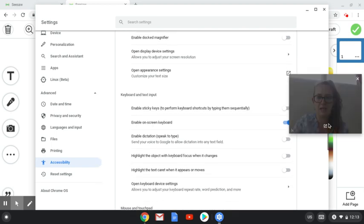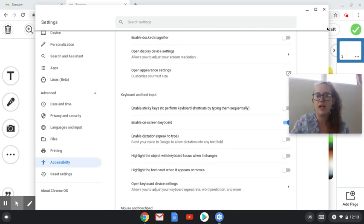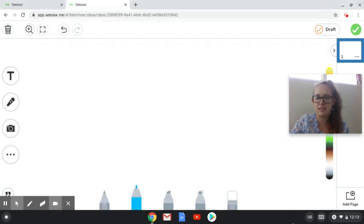Okay, Enable On-screen Keyboard. You're going to turn that on and then it's going to enable it down the bottom here.